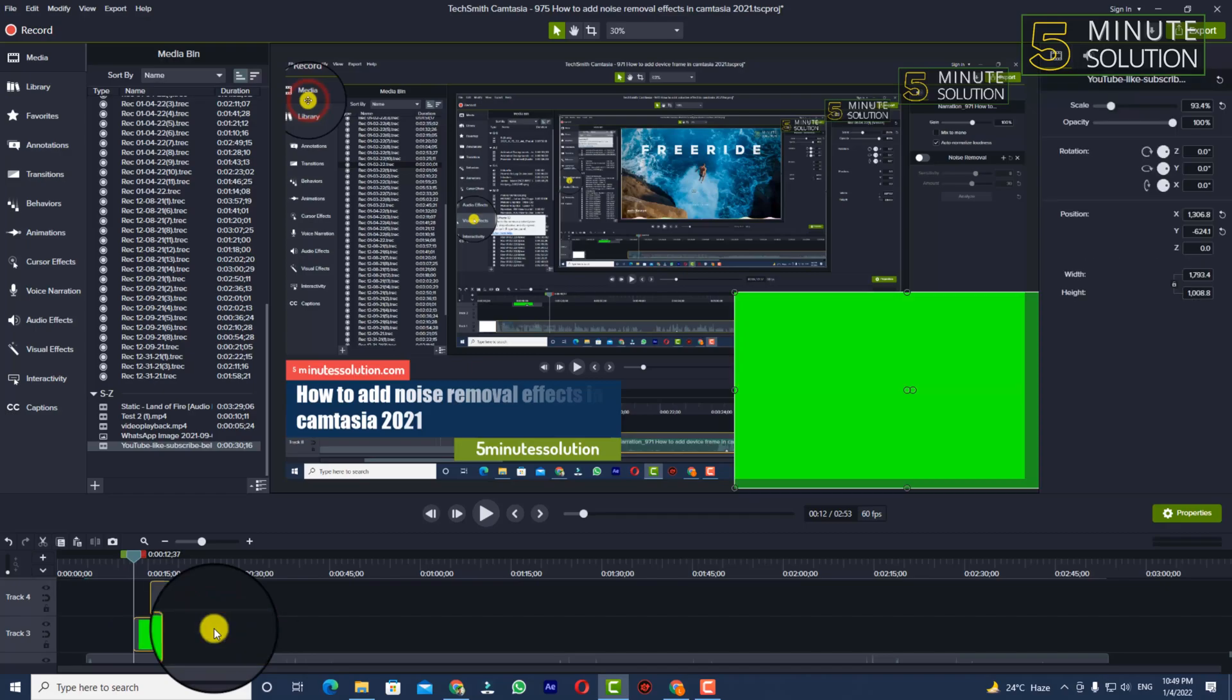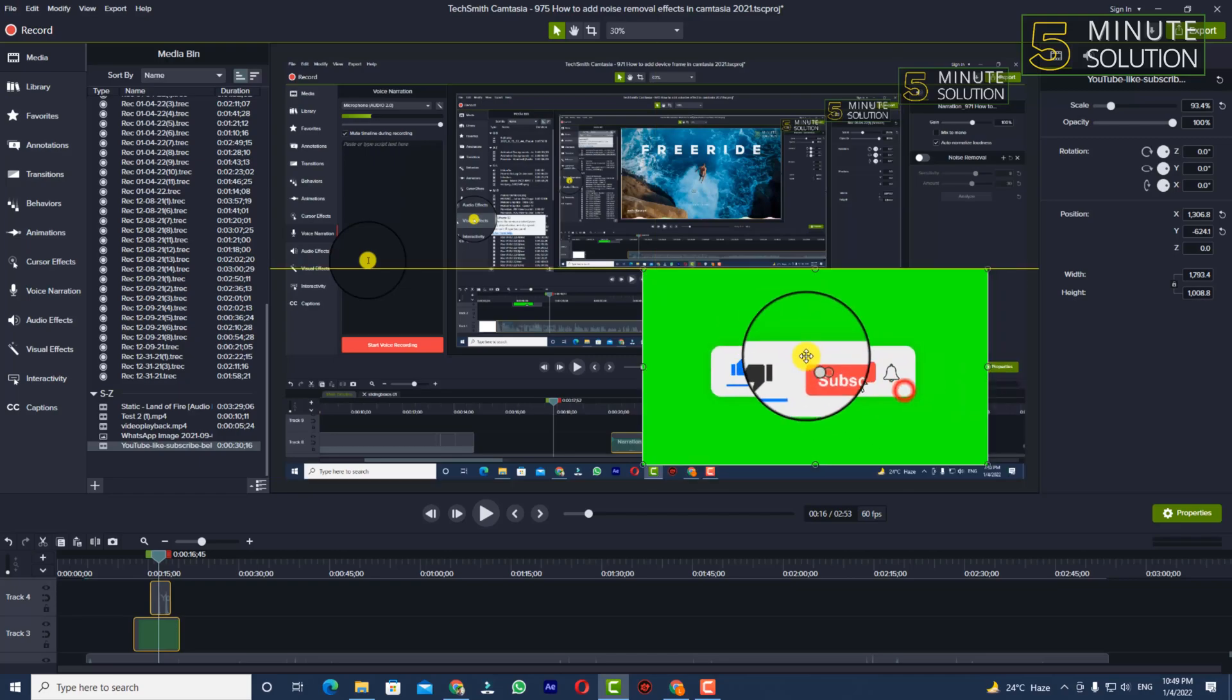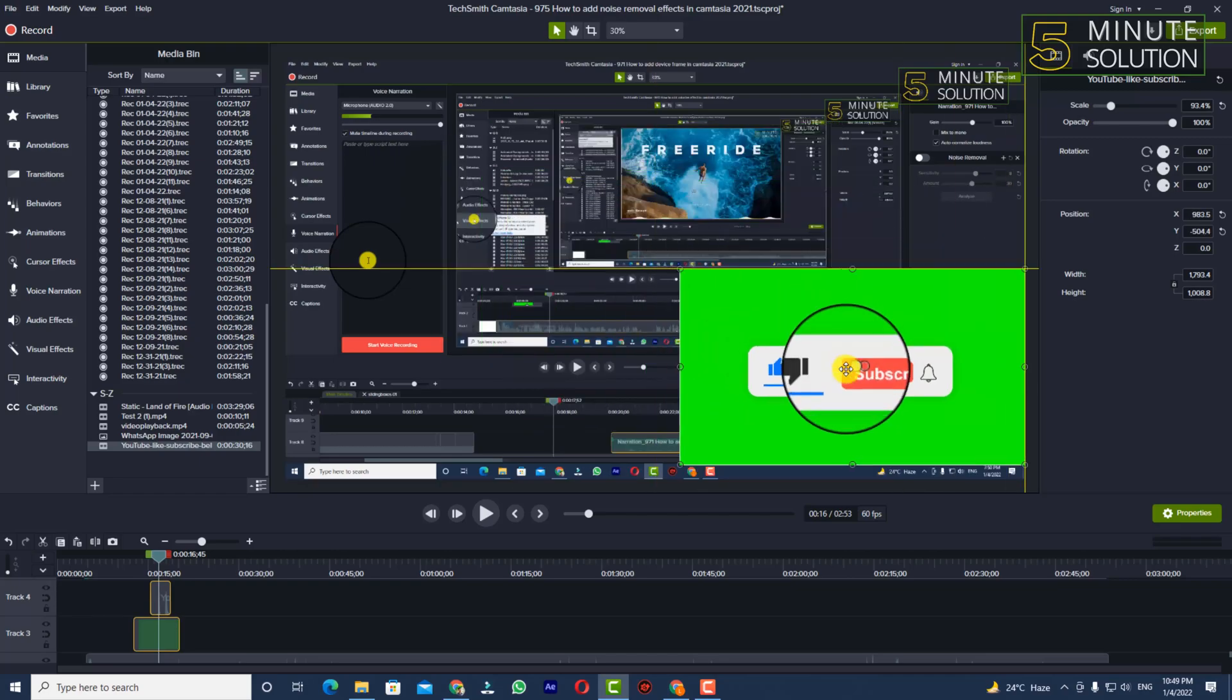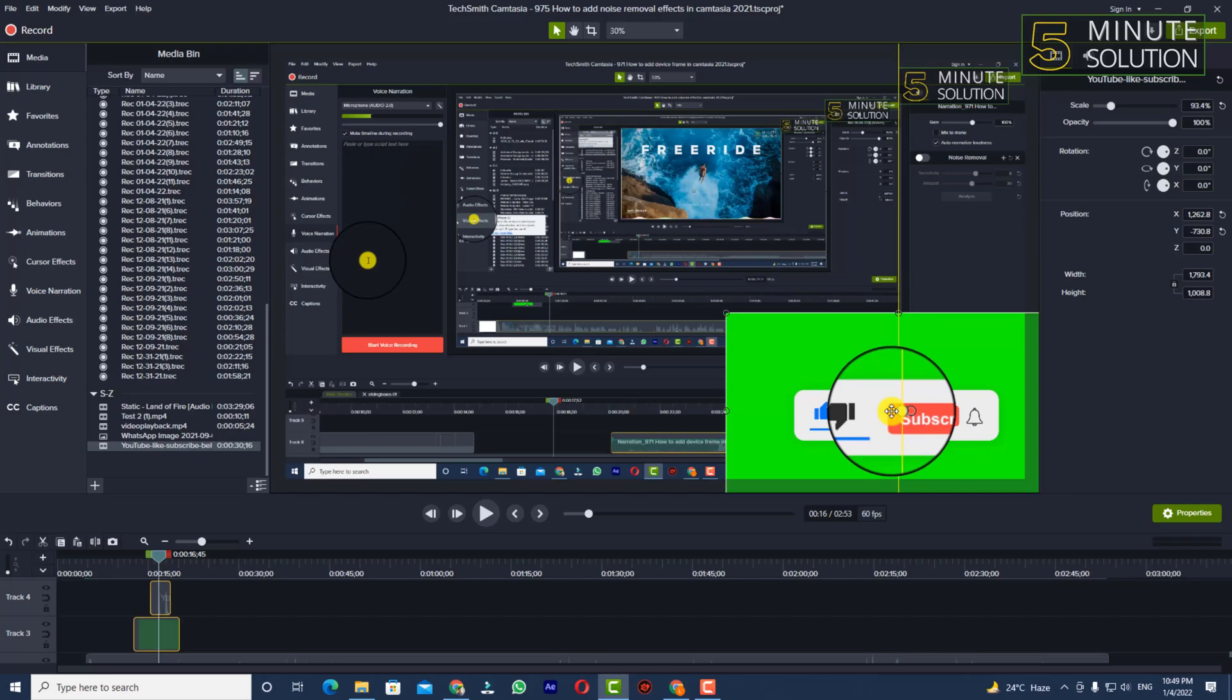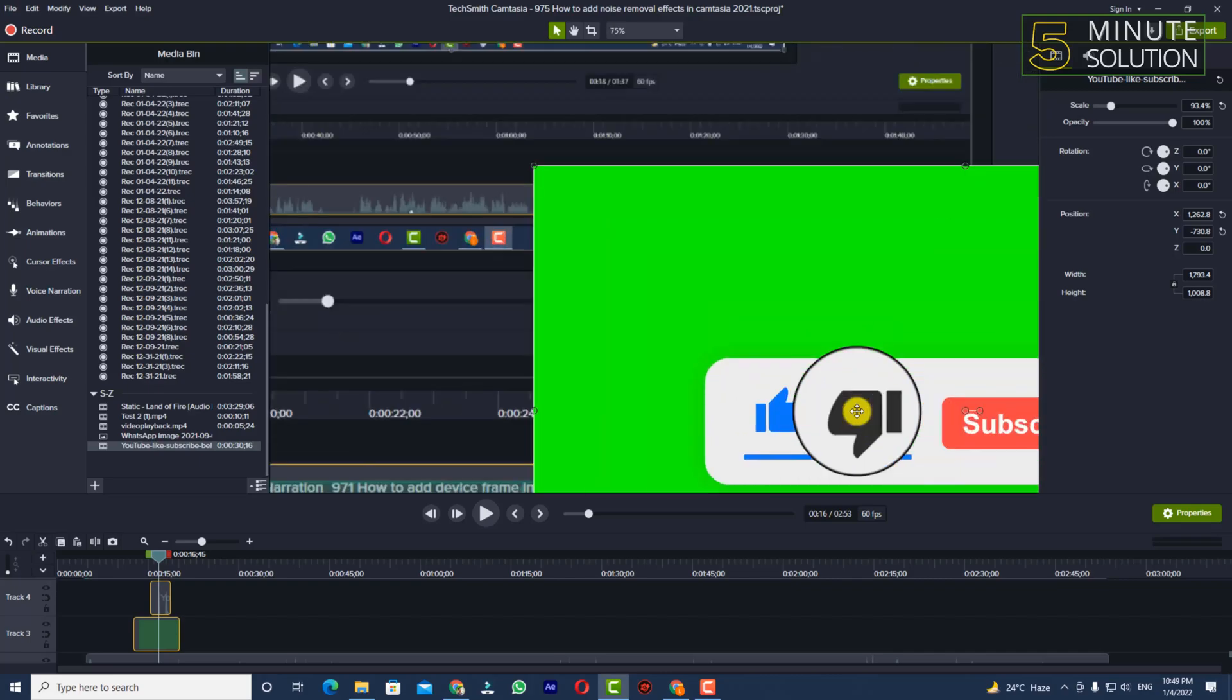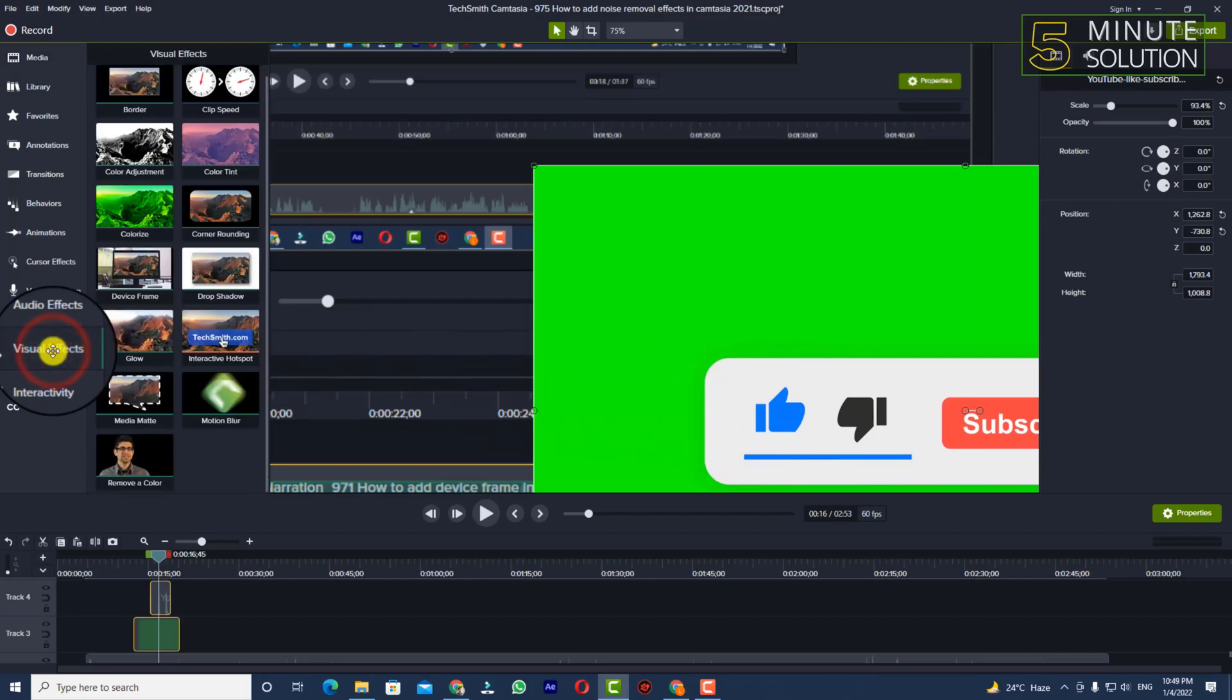file with green screen. You can see that I've just set this green screen media file in the bottom corner. Now we need to remove that green screen. To do this, we need to go to visual effects.